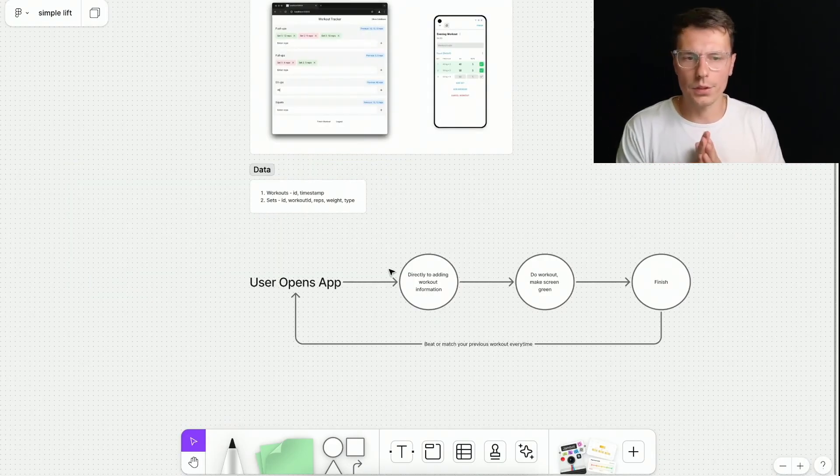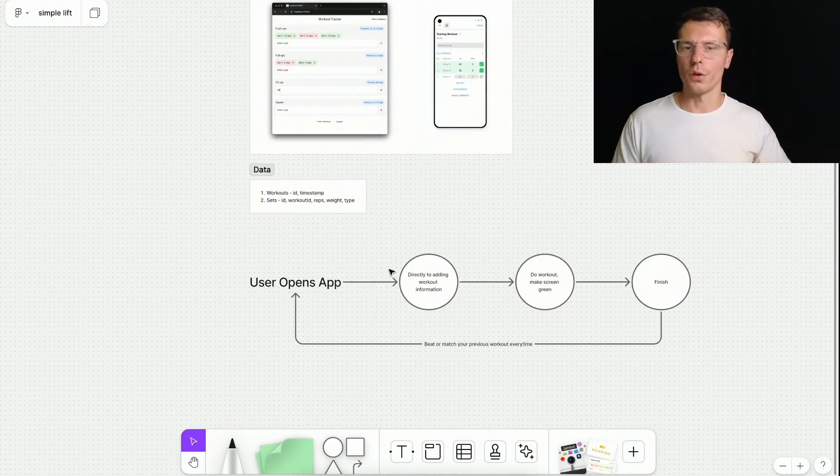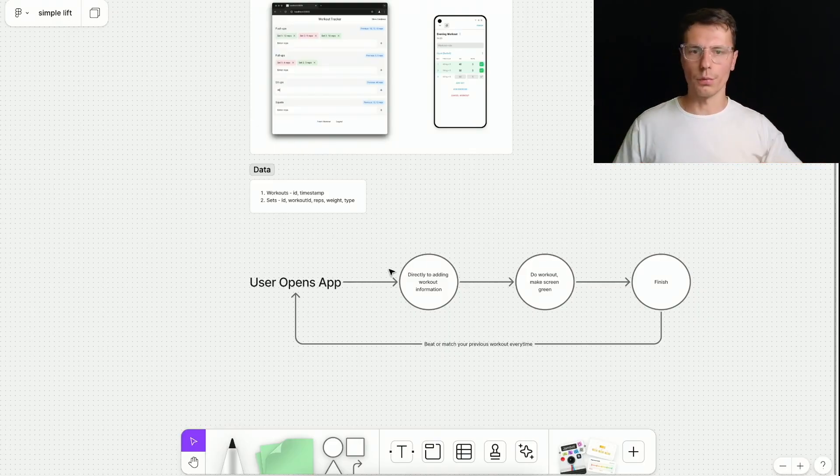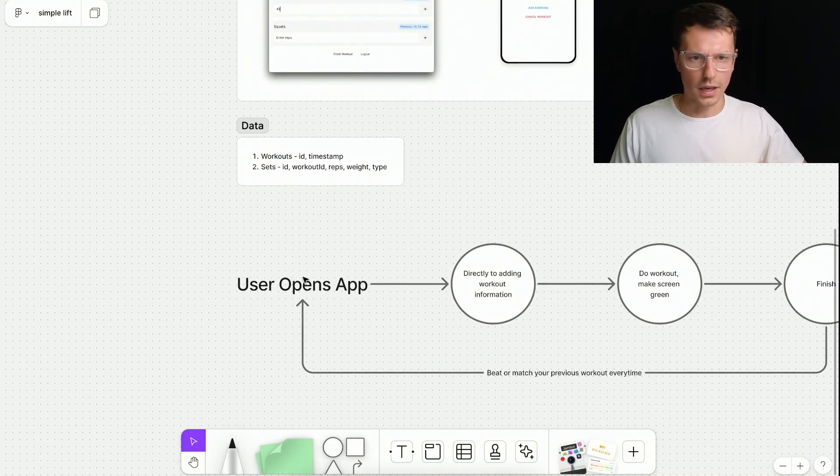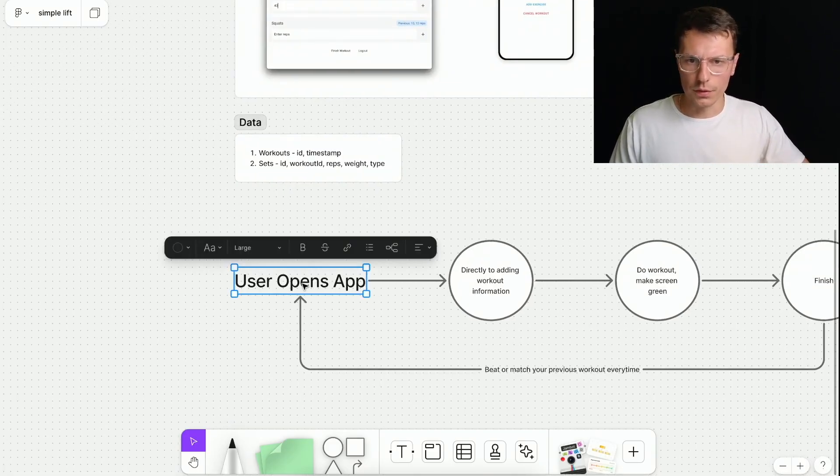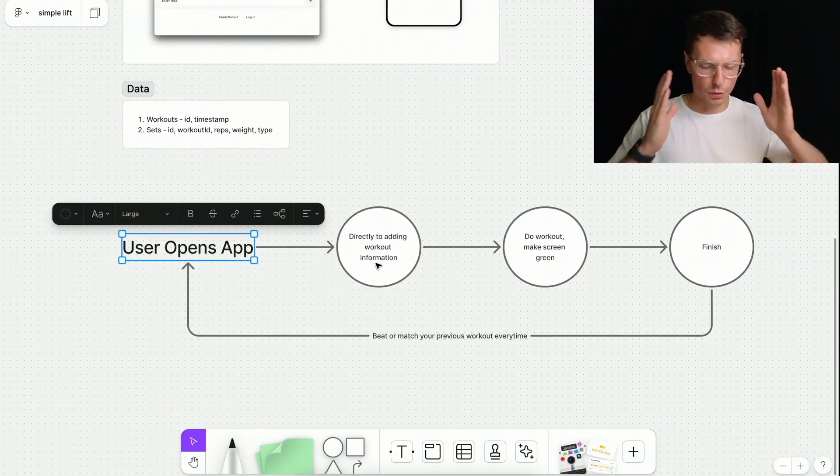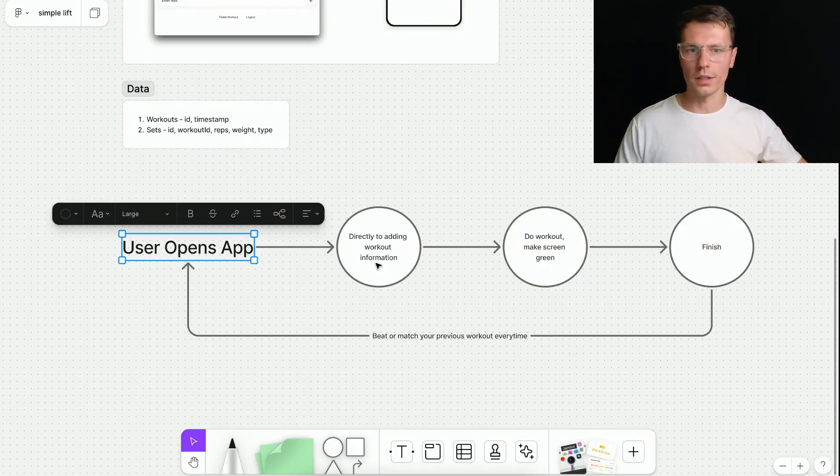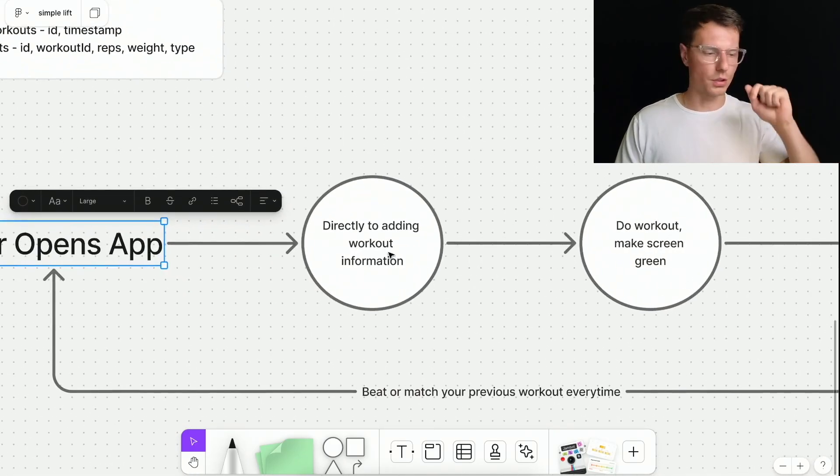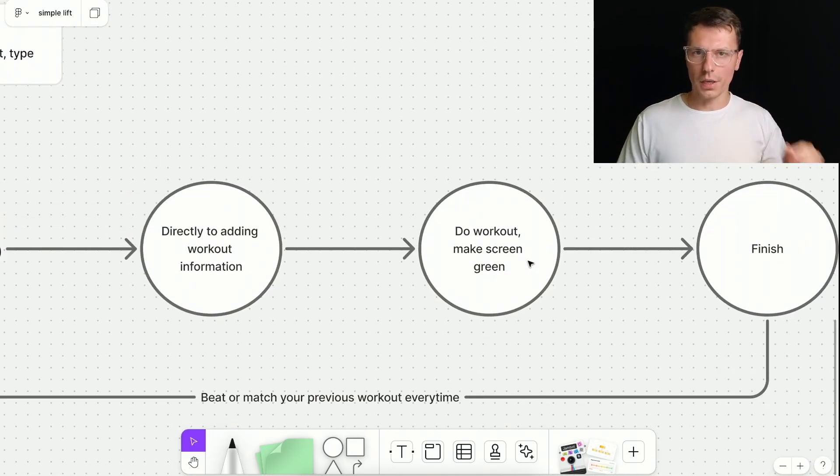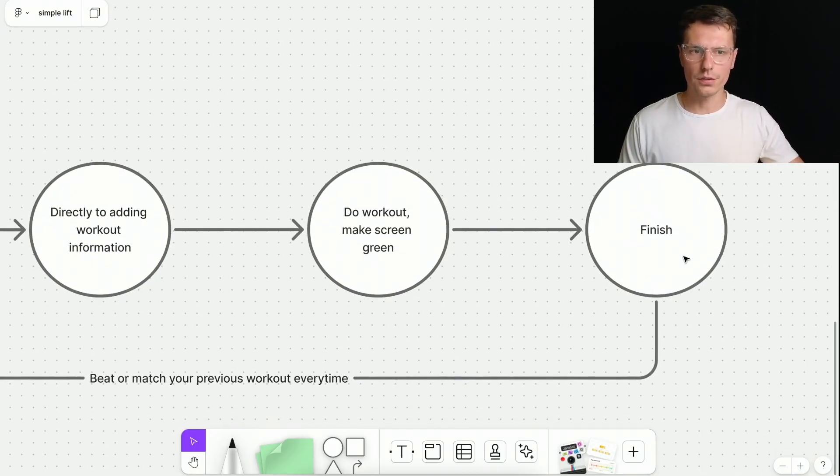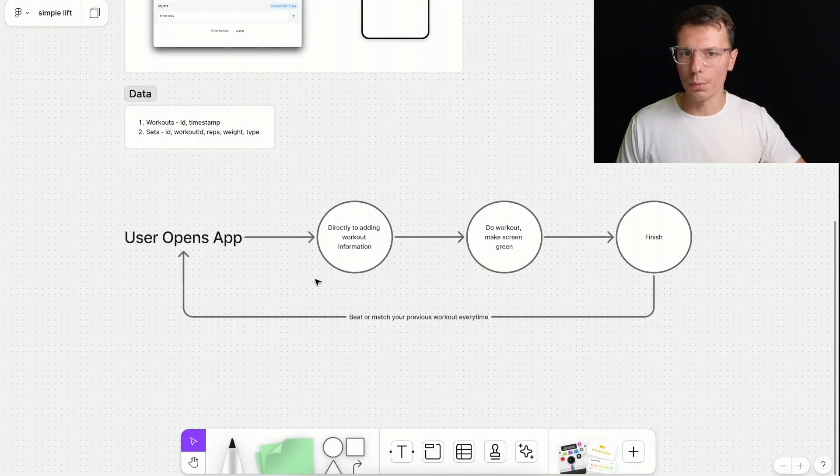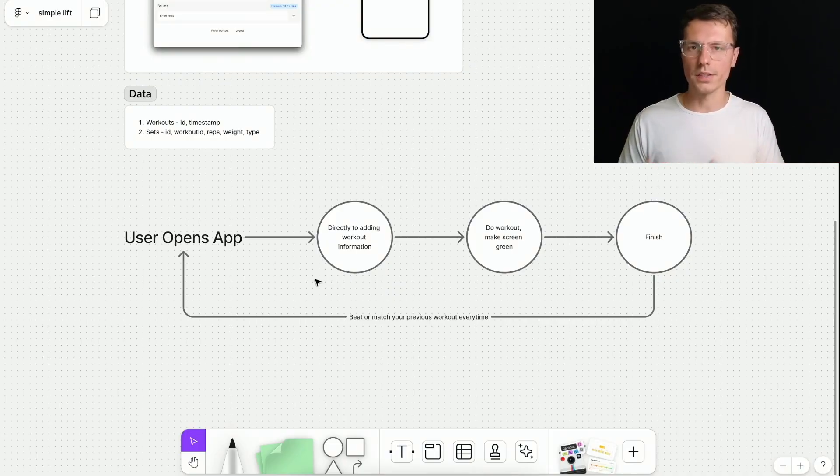Now, the last part is just a very simple user flow diagram to kind of get a vision of how things are going to work, like what screens do you need, where things are going to flow and how everything's going to happen. So at first, user opens the app there, I want them to go directly to the main workout page. I don't want there to be any fluff, I don't want to do any onboarding, no logging in, no nothing, just directly at your workout. So you can add the new things, then you do the workout, and you make each little tick green, like that's the whole goal. So you can feel good. And then you finish. And that's it, you don't have to do anything. And every time we reopen the app, you'll have the previous workouts information saved. And you'll be able to compare against that information.